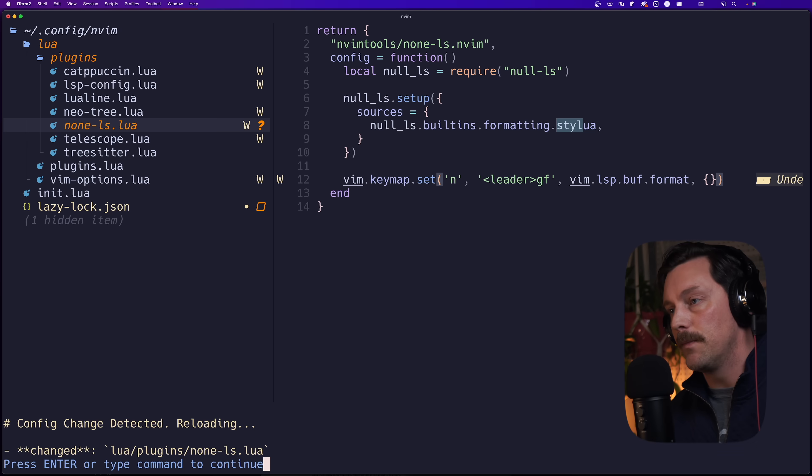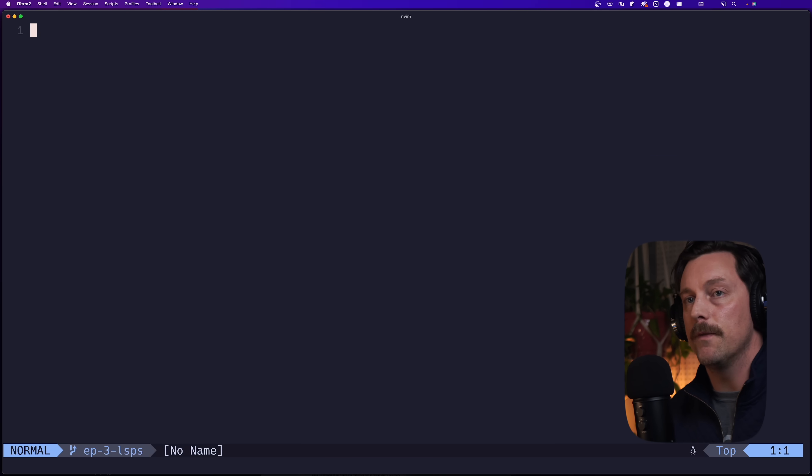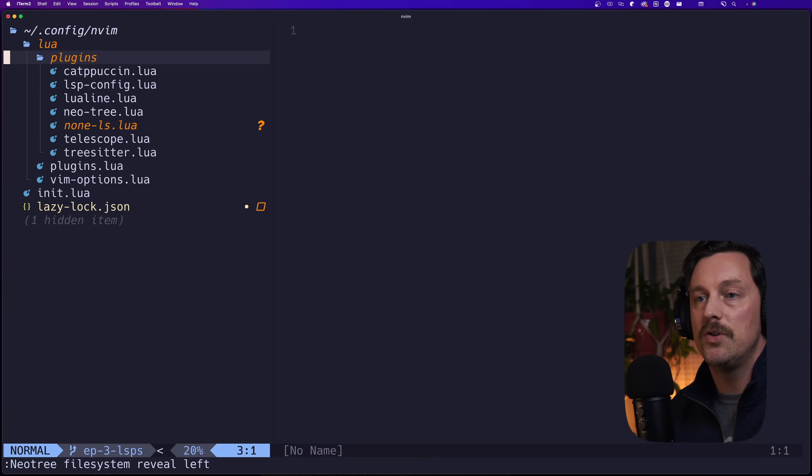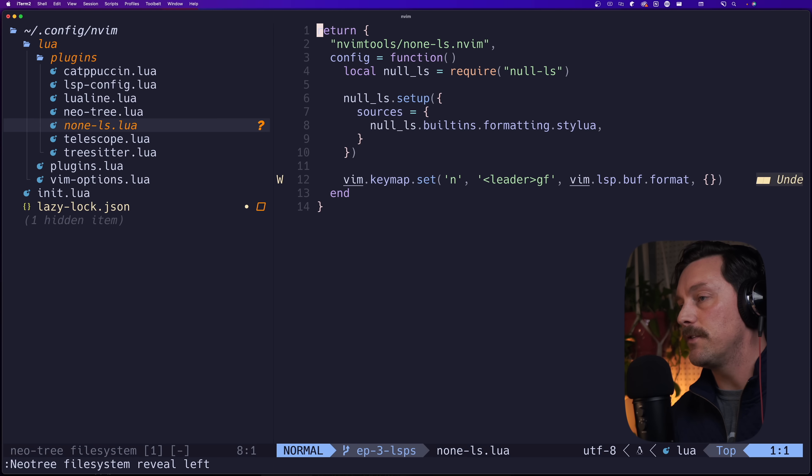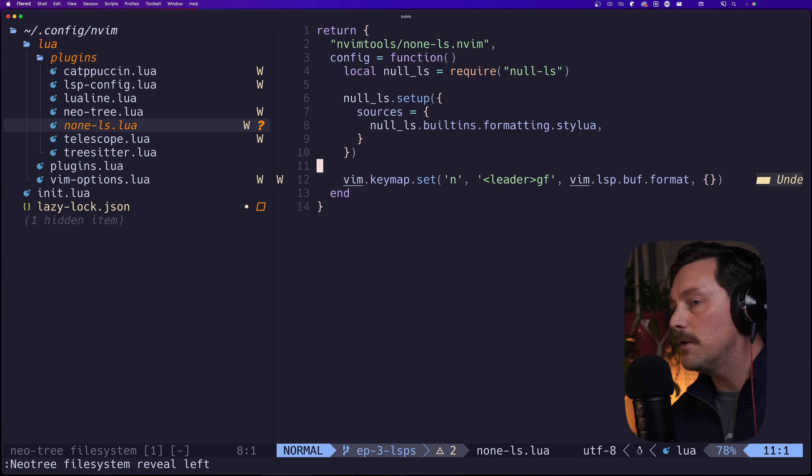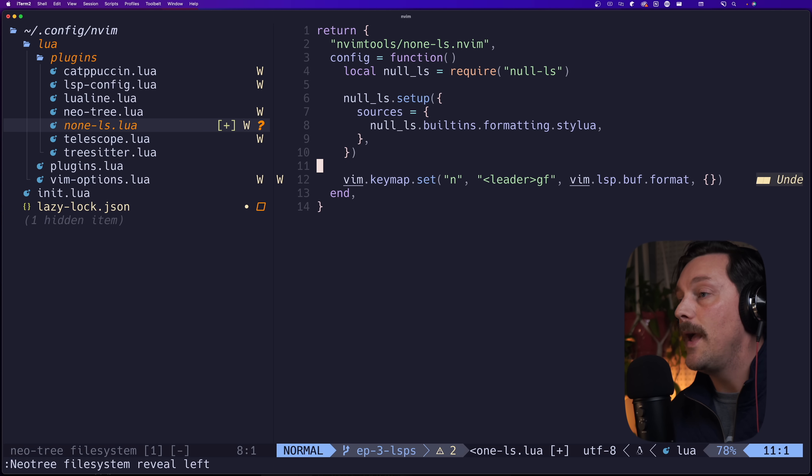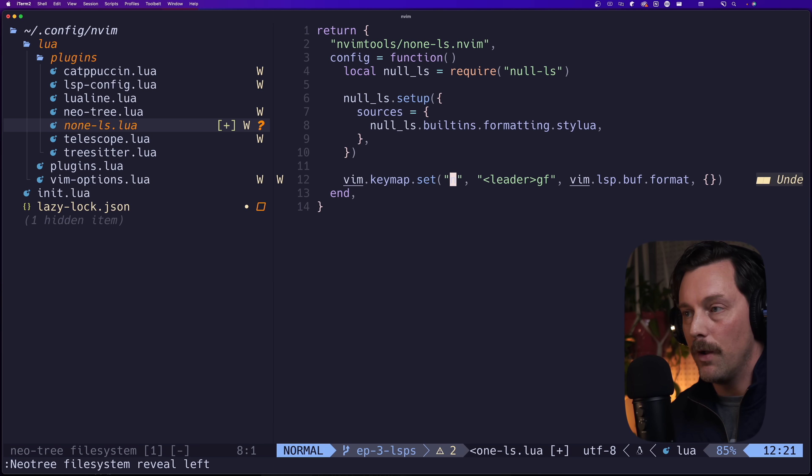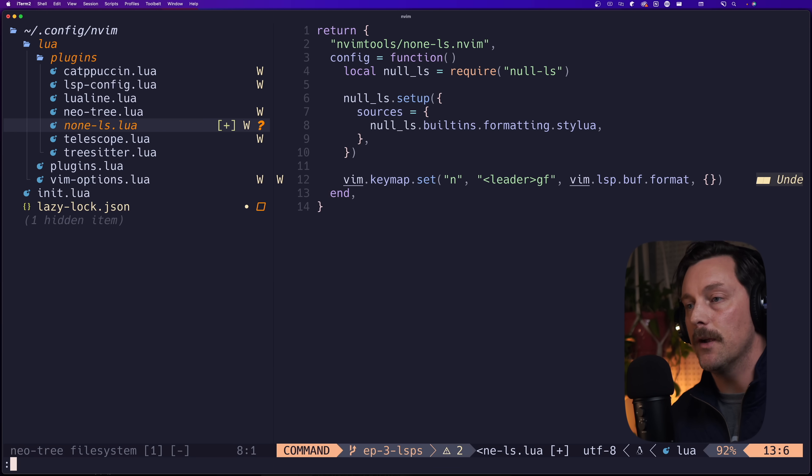Now that we've installed stylua through Mason and we've set up stylua through null-ls, it should work - things should communicate together fairly easily. So let's quit our Neovim config, reopen Neovim, and let's go to our none-ls configuration file. If we type leader gf we should see something happen. And you can see that we now have double quotes around all of our stuff instead of single quotes and it added a little comma to the bottom here.